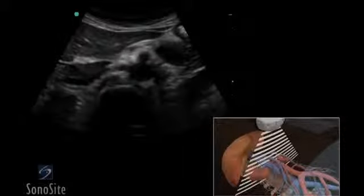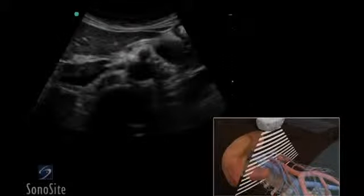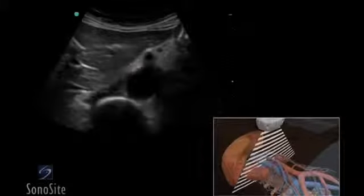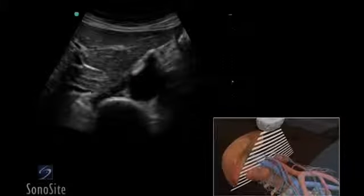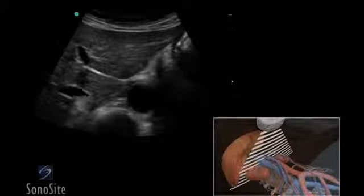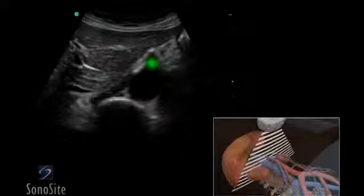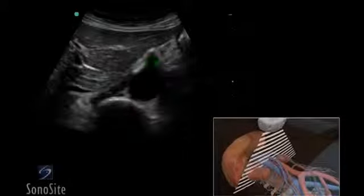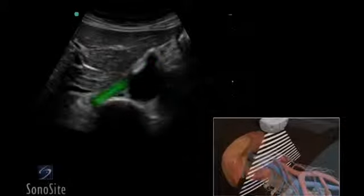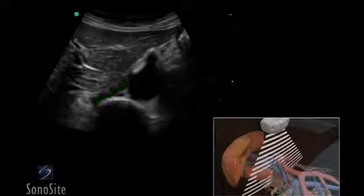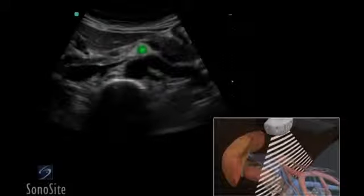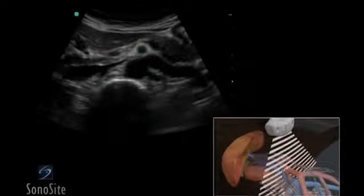The abdominal aorta will course gradually, becoming more superficial as it progresses distally. The transducer is slowly moved distally to identify the celiac trunk, renal arteries, and superior mesenteric artery.